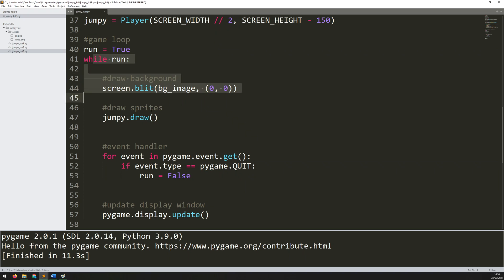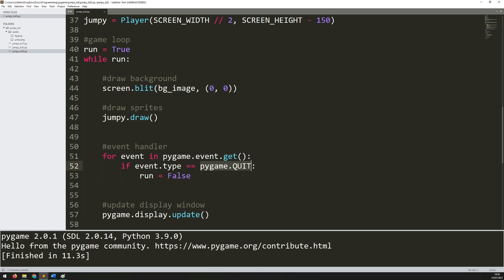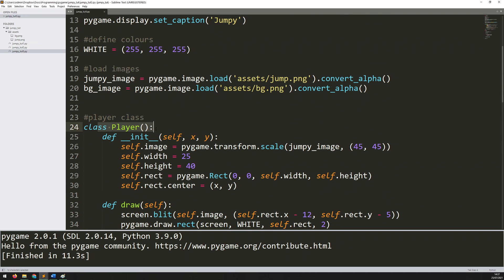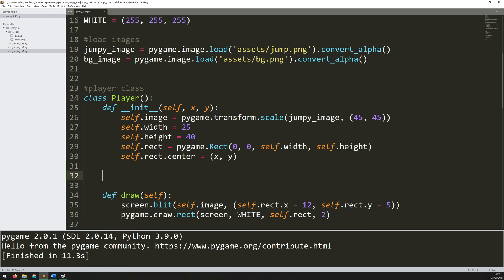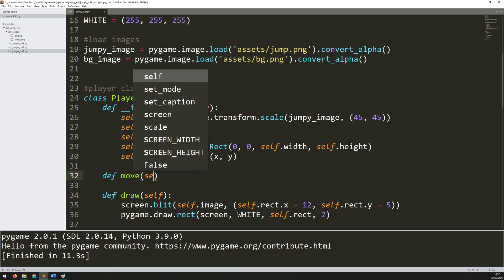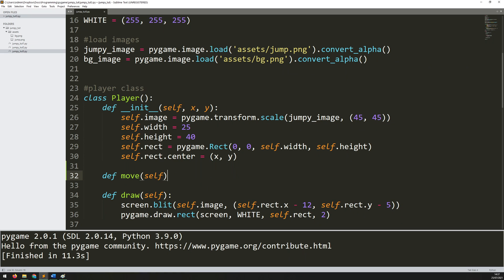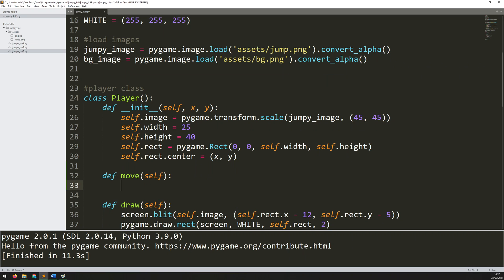If I go back into my game loop there is already an event handler that's looking for — well at the moment it's only looking for the quit event. I could add my controls within that section but instead I prefer to add it within the class itself. So if we go to the player class I currently have the constructor, the init method, and then a draw method. In between these two I'm going to create a new method called move, so we'll say def move. The only argument it takes is self, and then I can start looking for key presses within here.